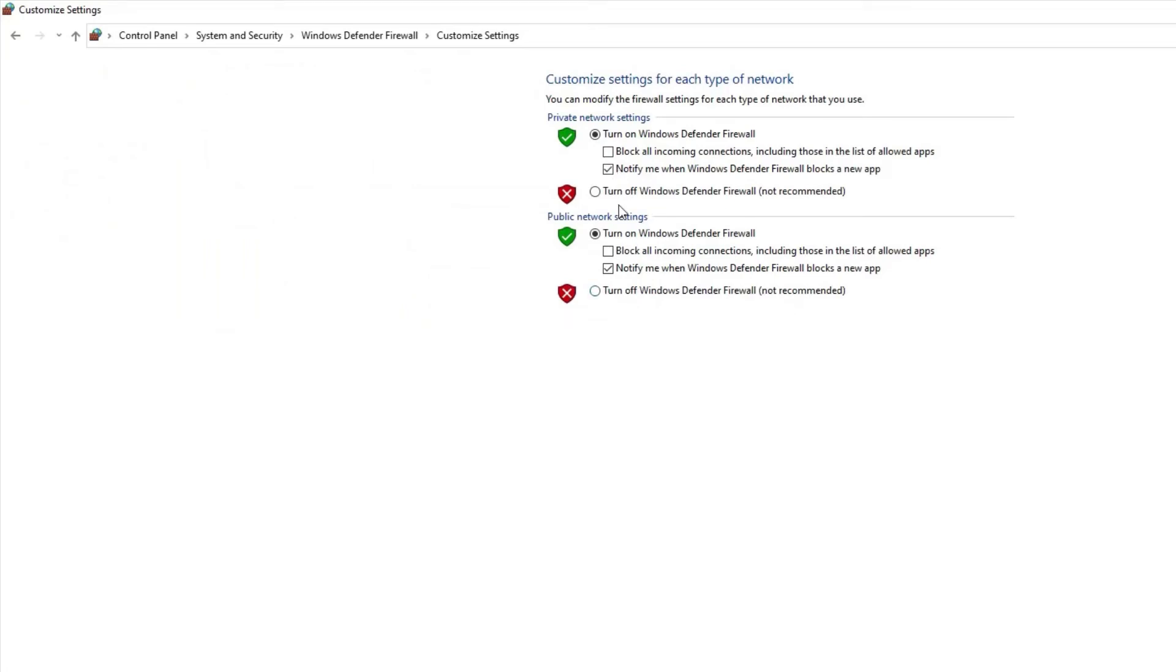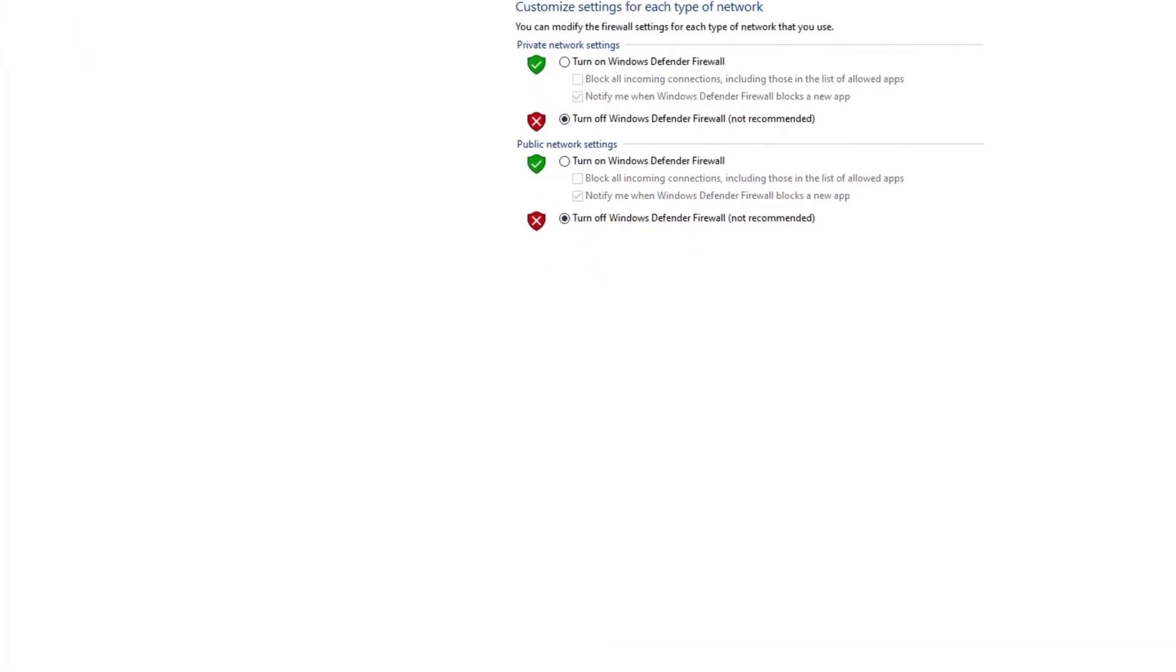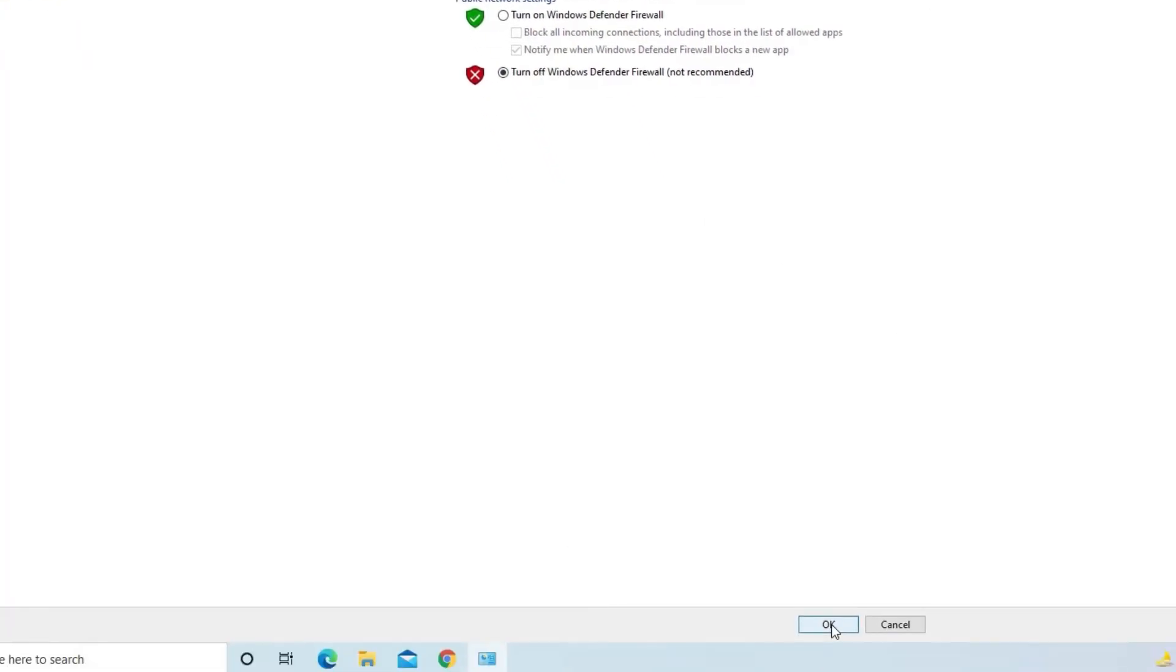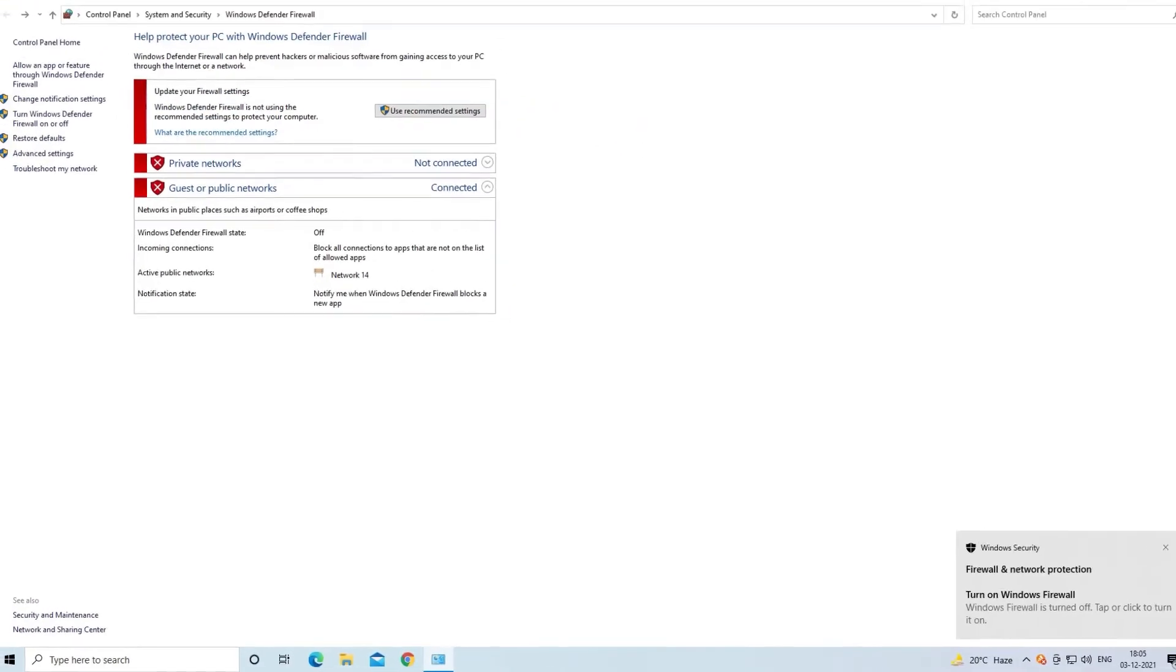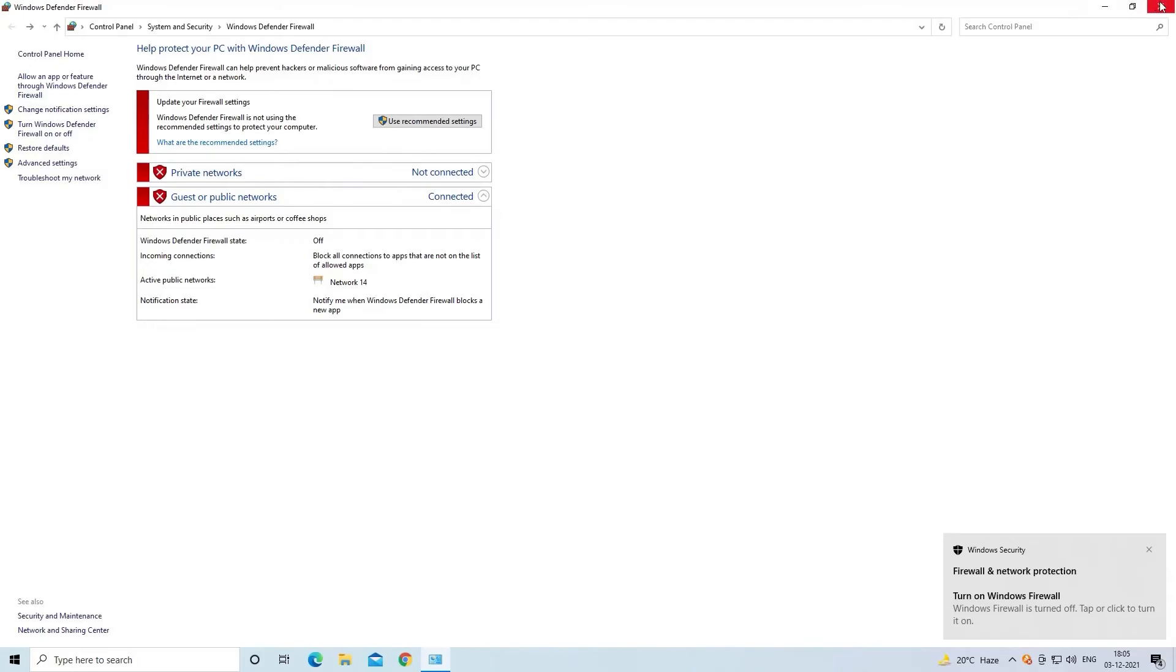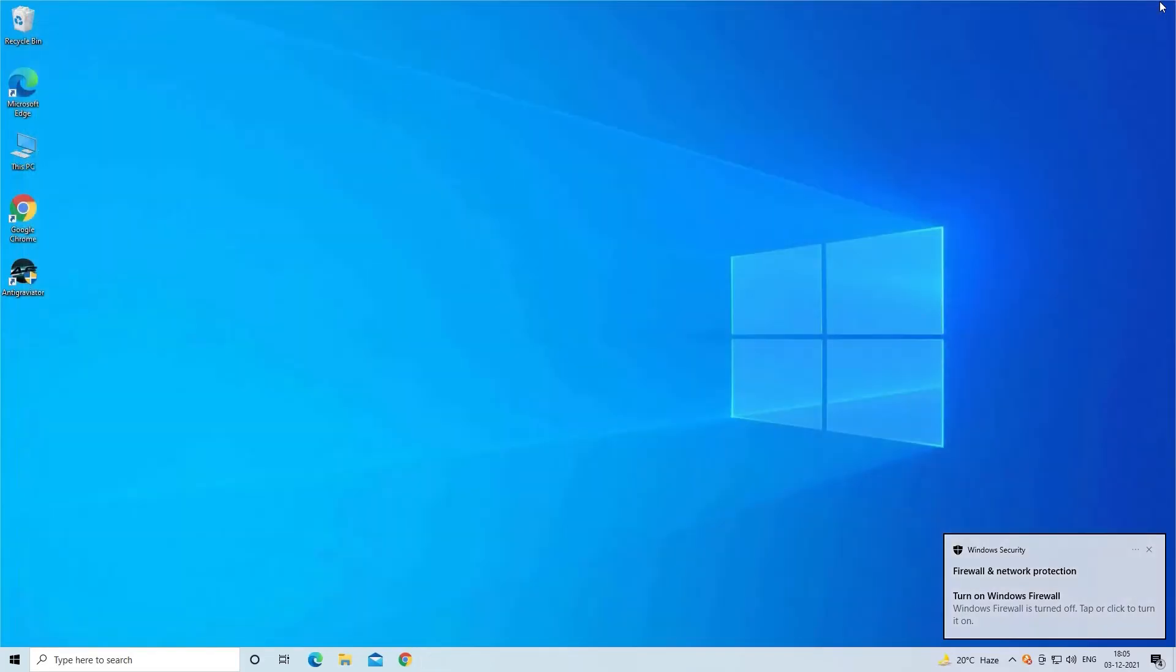Now click to turn off the Windows Firewall option. Once it is turned off completely, check if you are able to connect to the EA server.